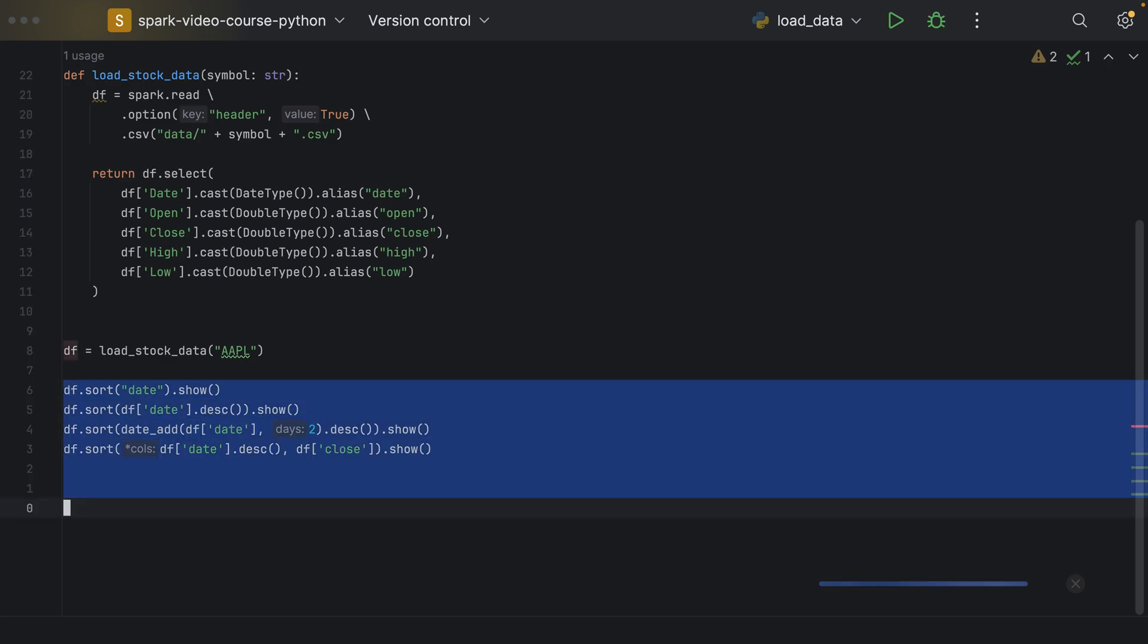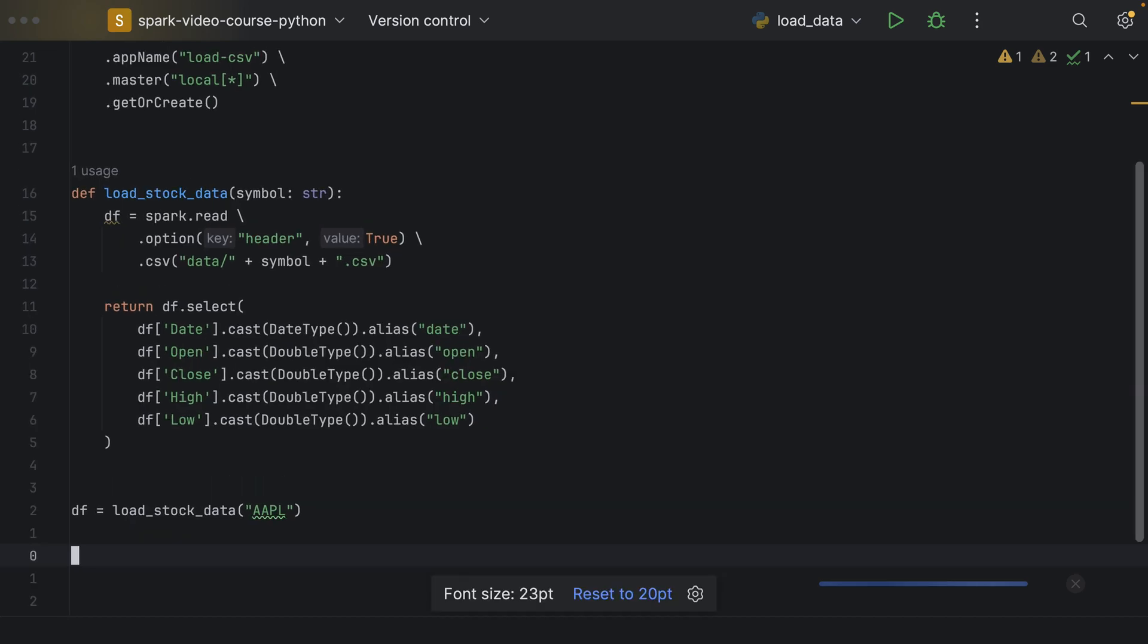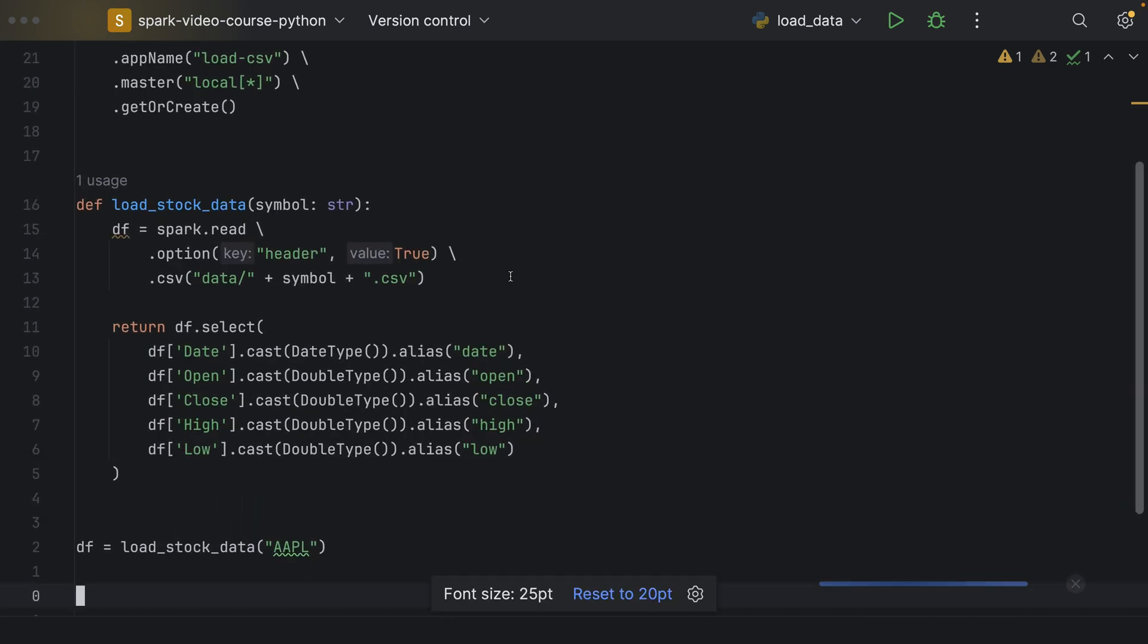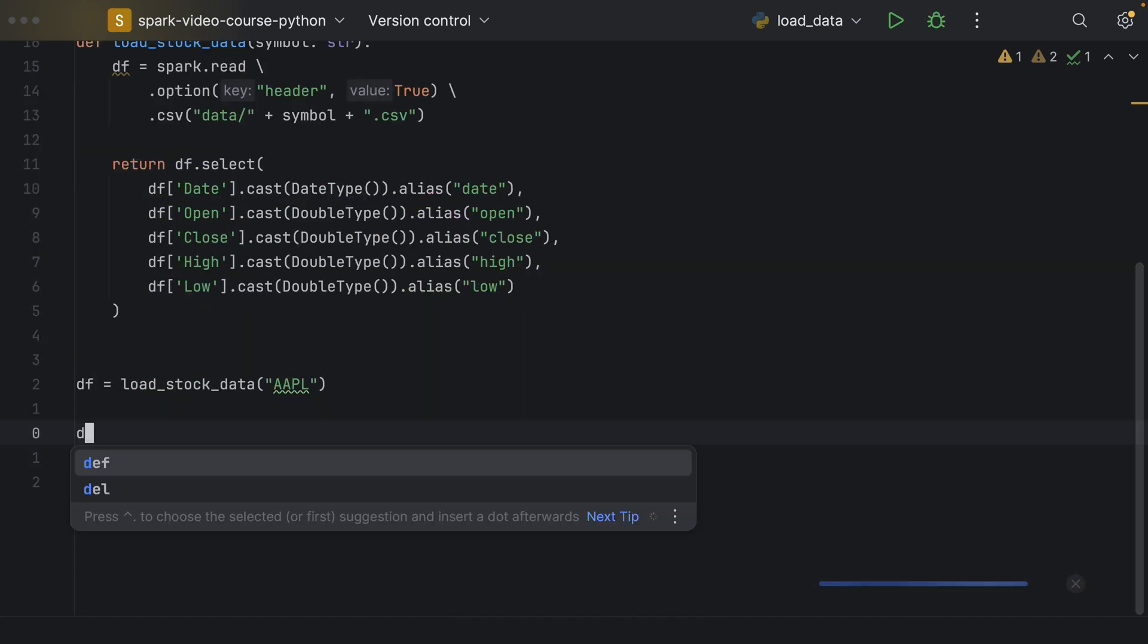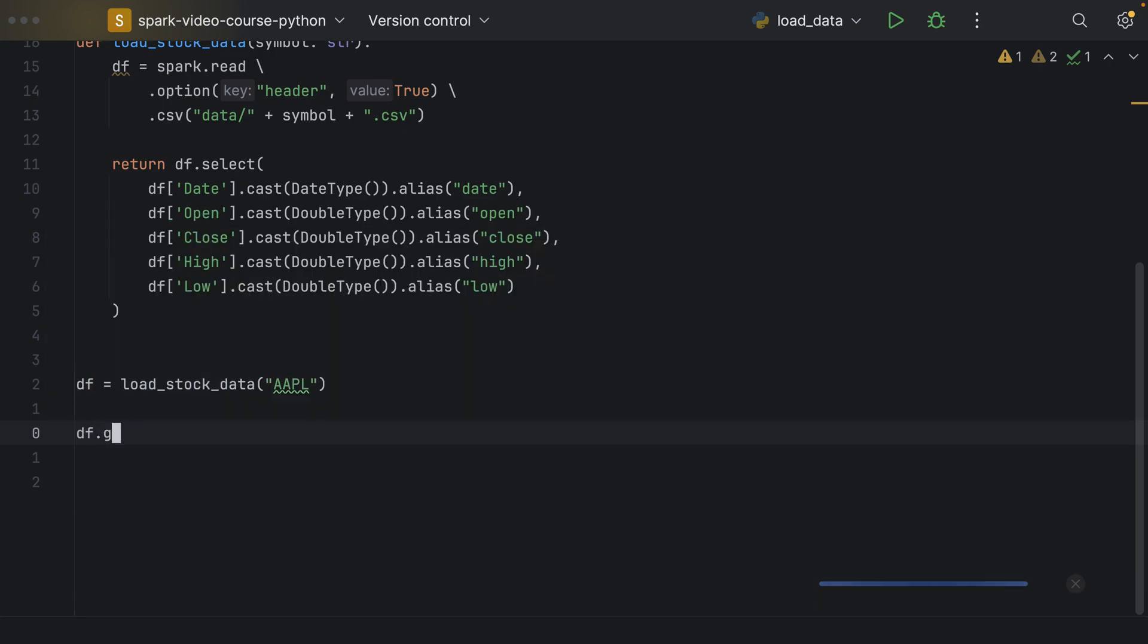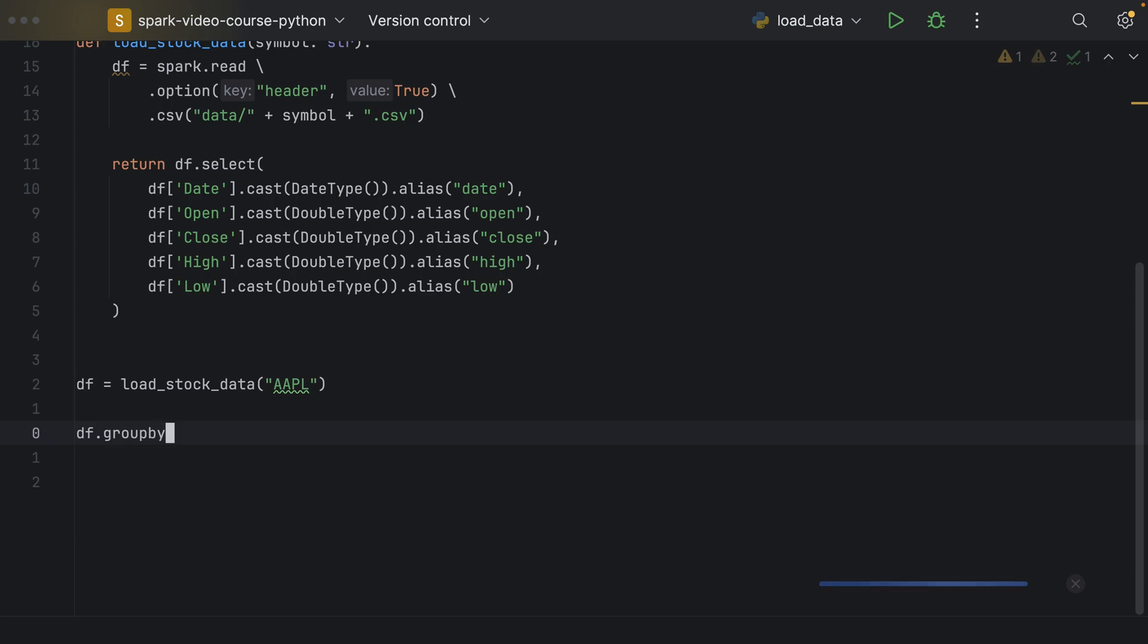The second way to work with multiple rows is to use a grouping. That's very similar to SQL. We can group our data frame by a particular condition. Therefore, we call the f.groupBy and in here, we can specify columns or string expressions as well.